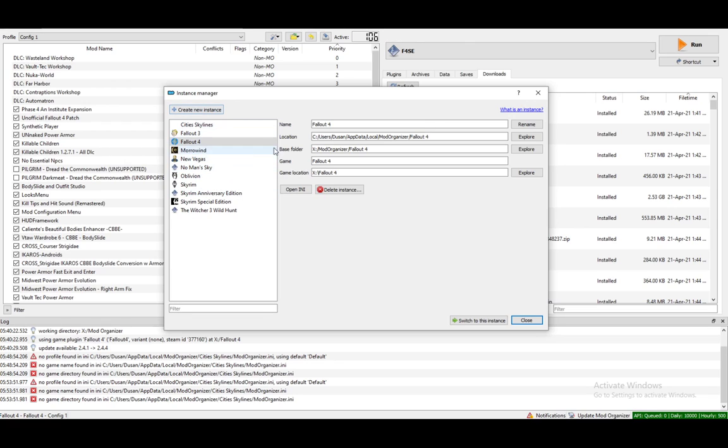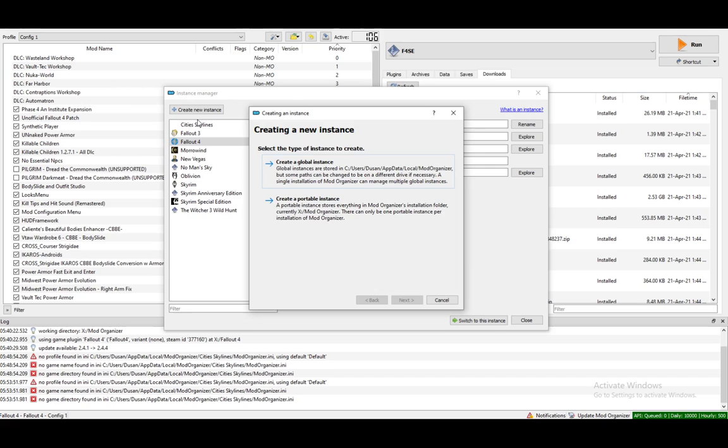Over here, if you want to make a new one, just click create a new instance. And here you can select if you want a global one or a portable one. And these are the explanations of what these instances are.